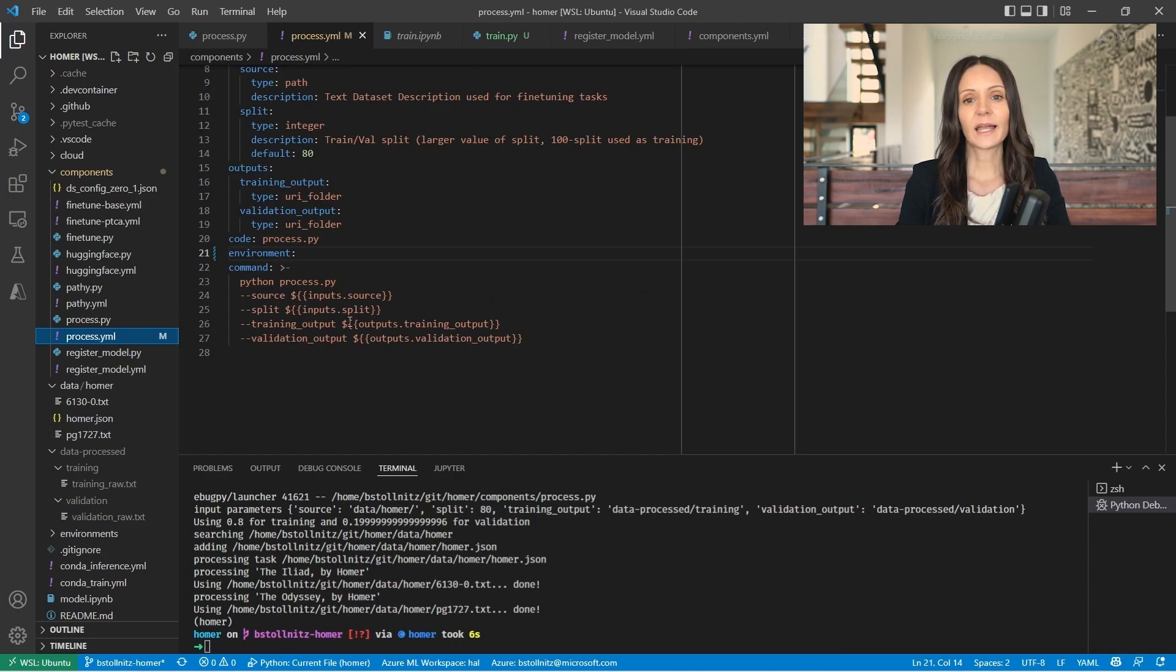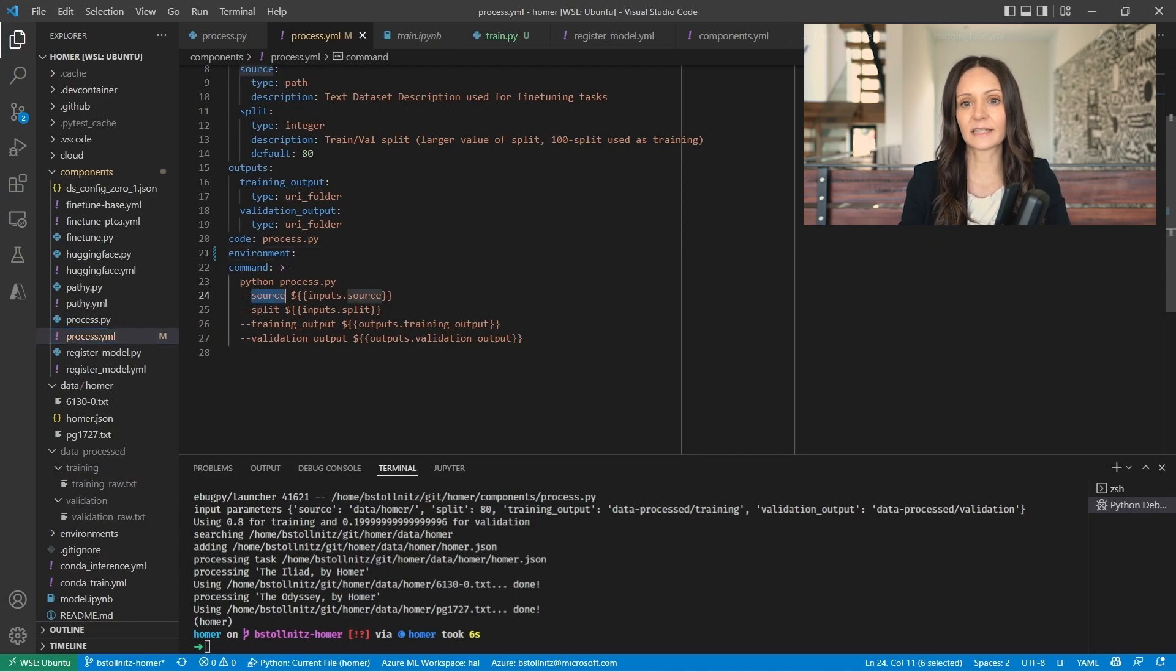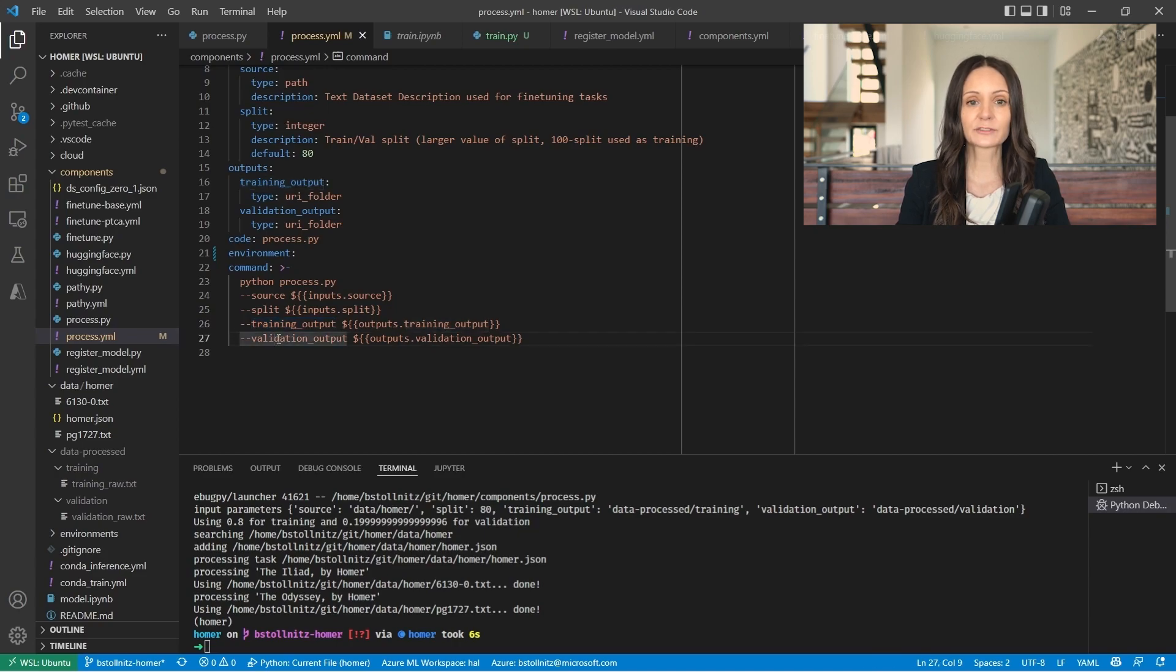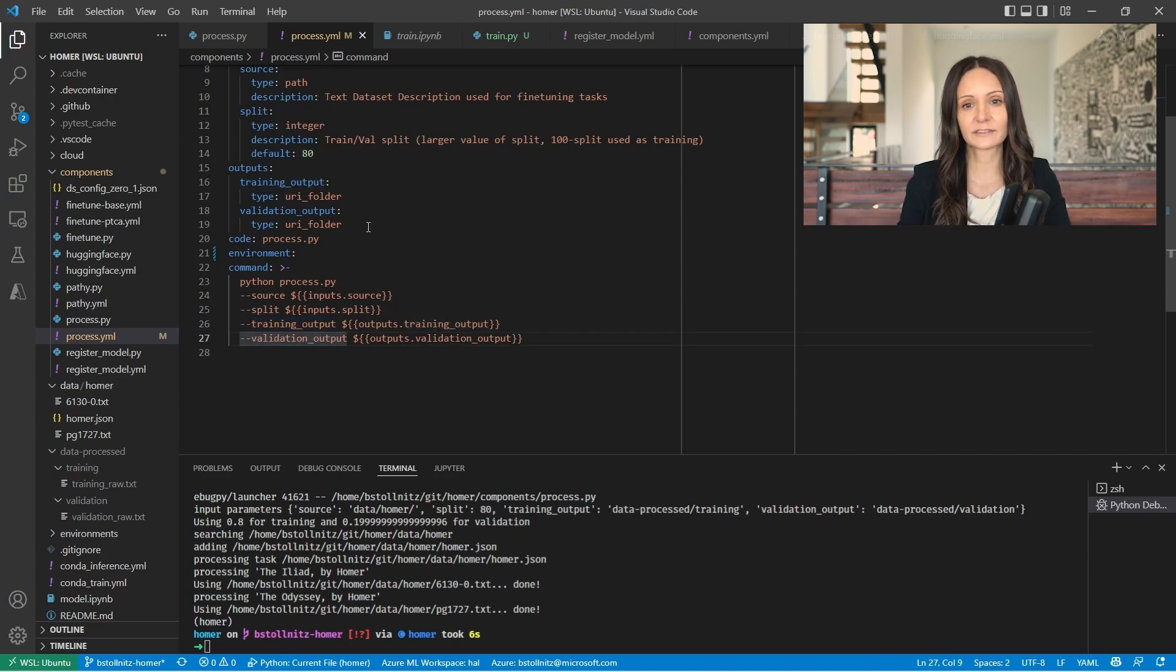I have two inputs, a folder with a dataset and a training validation split, and two outputs, the paths to the training and validation sets.